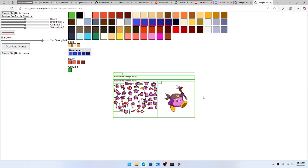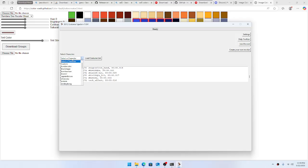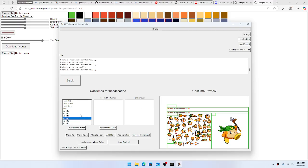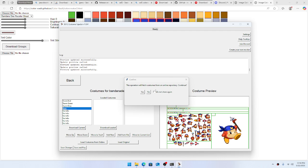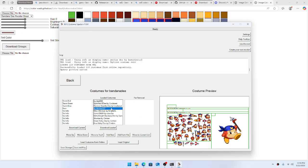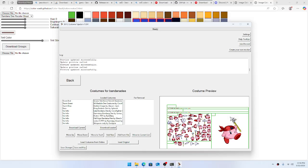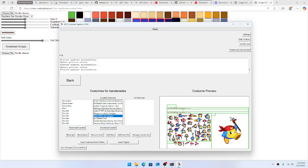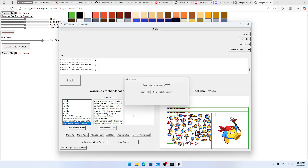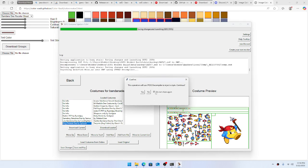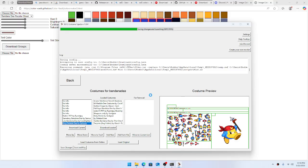Now you want to select the character — let's select Bandana Dee. You can see previews for all the existing costumes already installed. We can load costumes from online and it's going to fetch them from the GitHub repository. Bam, they're all here. You can click-drag or shift-select a bunch of them, then hit 'Move to Current List' — they show up right here. Then hit 'Save and Play.'